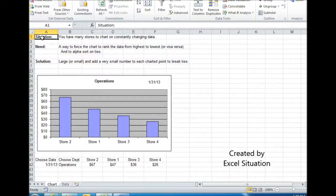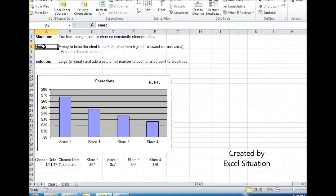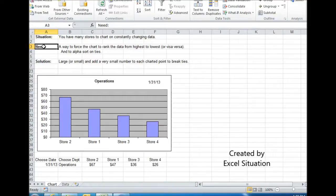Here's the situation. You have many stores to chart on constantly changing data, and you need a way to force the chart to draw itself in order. Because as a smart manager, you want to be able to look at something very quickly. You don't want to strain your eyes. You don't want to have to scan through an entire chart and try to tell which one's higher than the other one, because you already know this thing's in order.